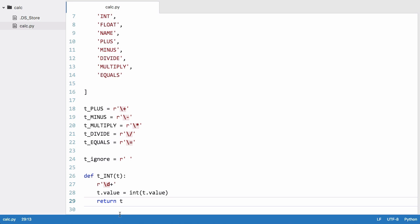t is our token object so we're just getting the value attribute of the token object and we're converting it to an integer so that Python can actually perform mathematical operations on it. We can add them, subtract them, stuff like that, and then we're returning it.